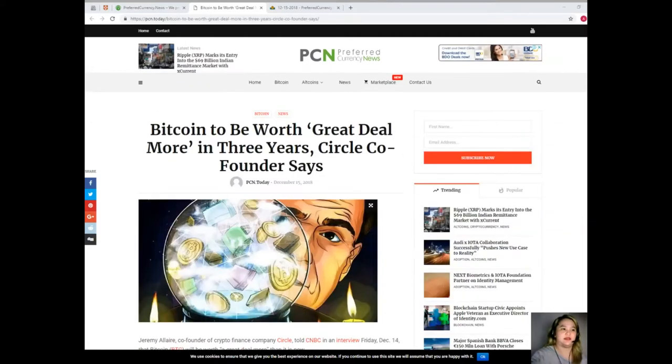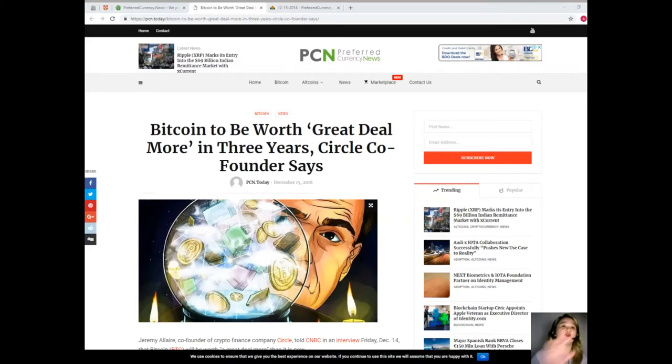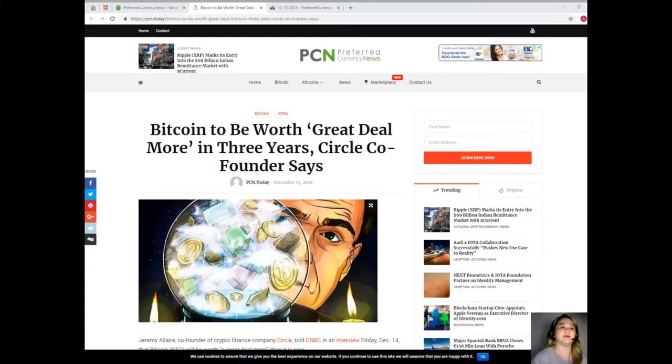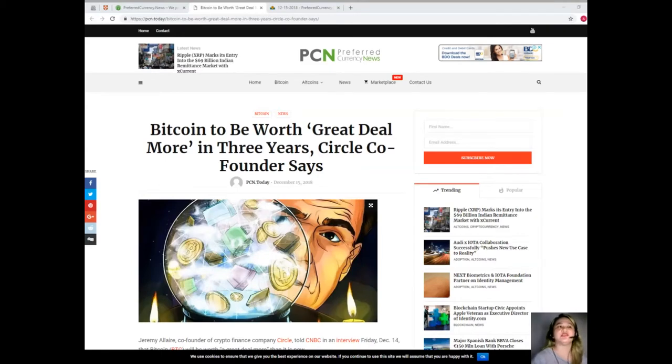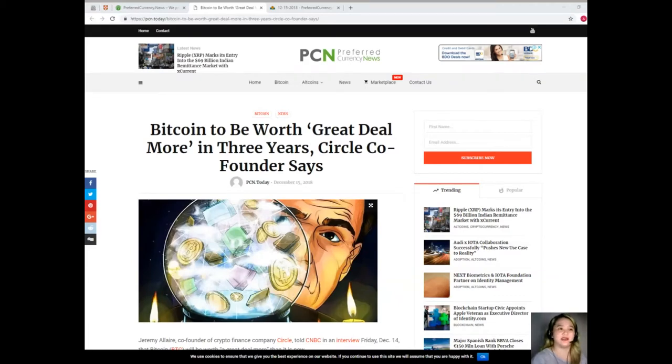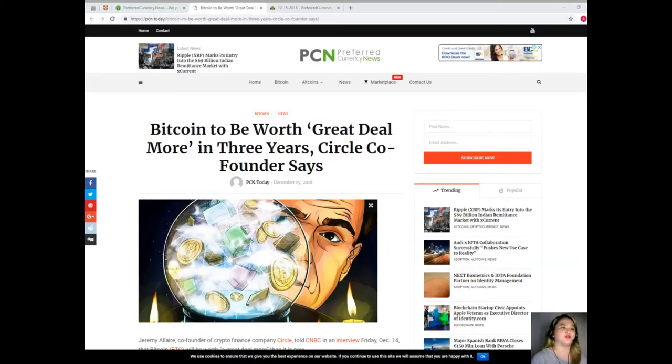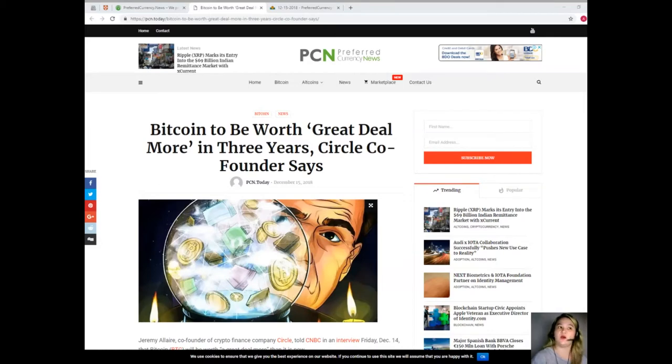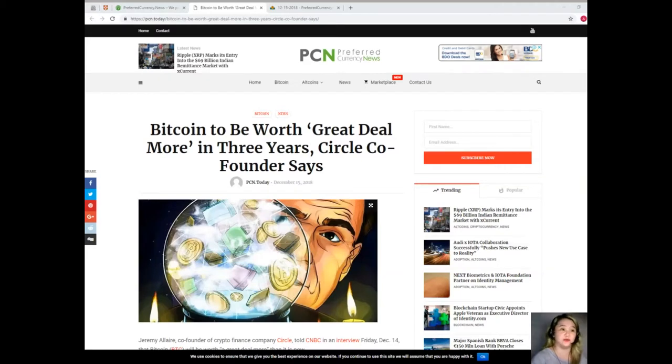Earlier this week, major crypto bull and co-founder of Fundstrat Global Advisors Tom Lee claimed that the fair value of Bitcoin is significantly higher than its current price and should be somewhere between $13,800 and $14,800. Moreover, he still thinks that the fair value of Bitcoin could reach $150,000 after it has been more widely adopted.